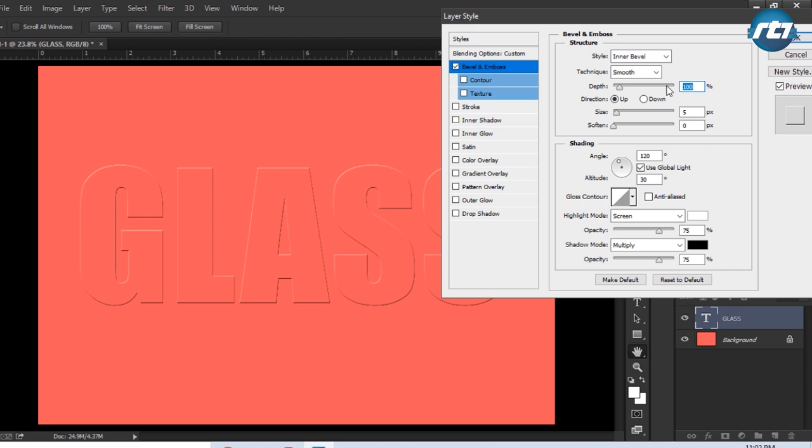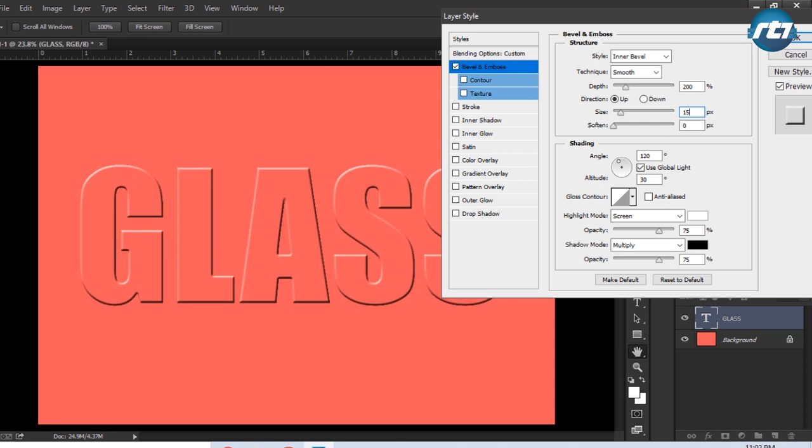Then direction will be Up, size we are increasing it to 15, and soften we are keeping it 1. Angle we are keeping it 120, global light should be checked, altitude we are keeping it 30.